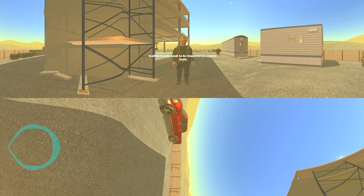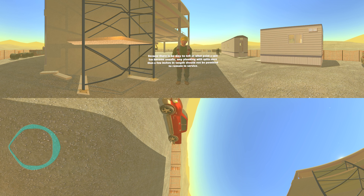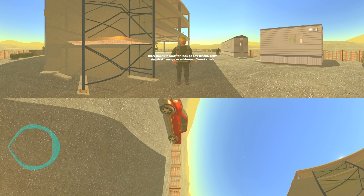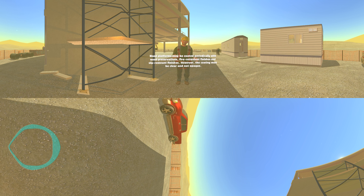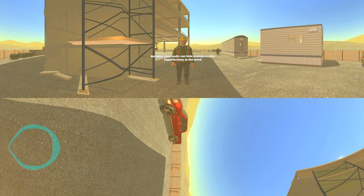Scaffold boards need to be inspected on a regular basis. Because there's no way to tell at what point a split has become unsafe, any planking with splits more than a few inches in length should not be permitted to remain in service. Other things to look for include any fungus, decay, chemical damage, or evidence of insect attack. Wood platforms may be coated periodically with wood preservatives, fire retardant finishes, and slip resistant finishes. However, the coating must be clear and not opaque, as non-clear coats can hide damage or other imperfections in the wood.